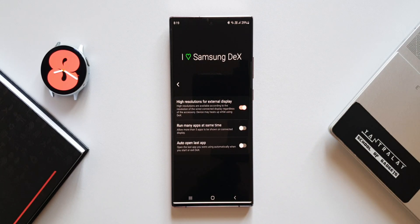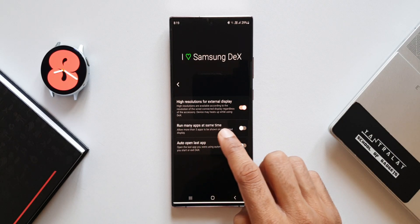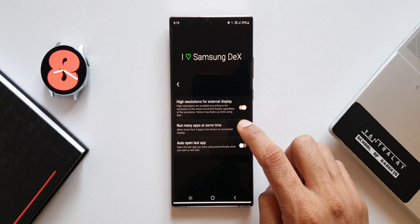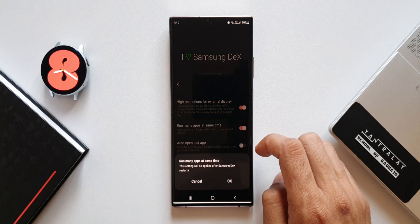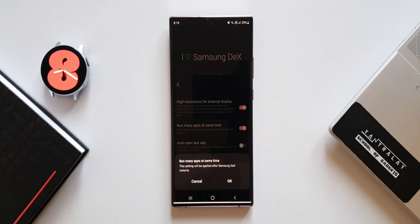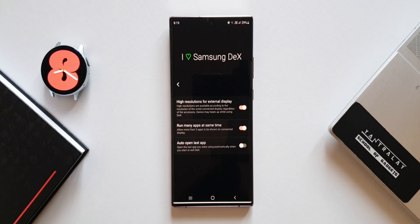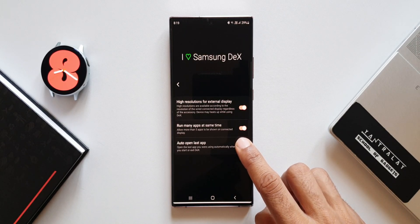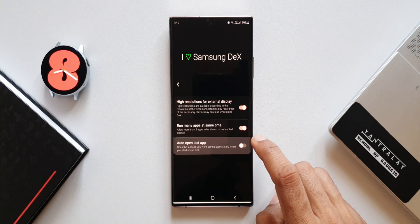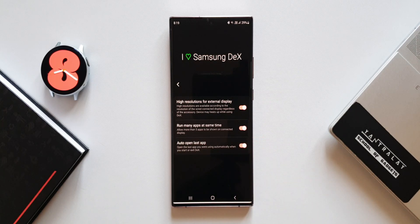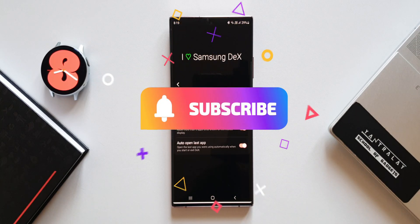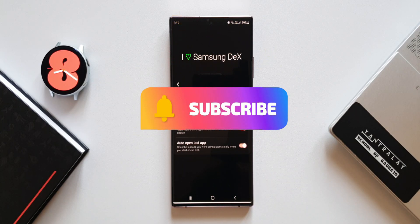The second enhancement is 'Run many apps at the same time' — it says allow more than five applications to be shown on the connected display. It's self-explanatory; we can now open more than five applications on Samsung DeX. Then we have 'Auto open last application,' which opens the last application you were using automatically when you start or exit DeX. These are the three new enhancements available for the Samsung DeX feature.